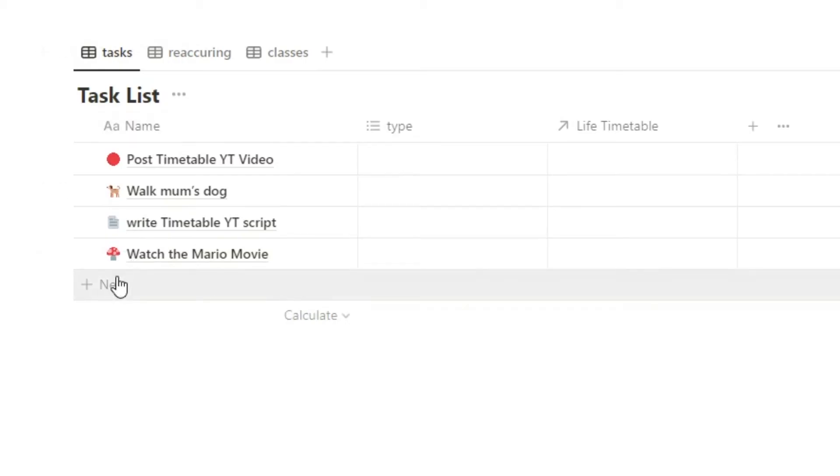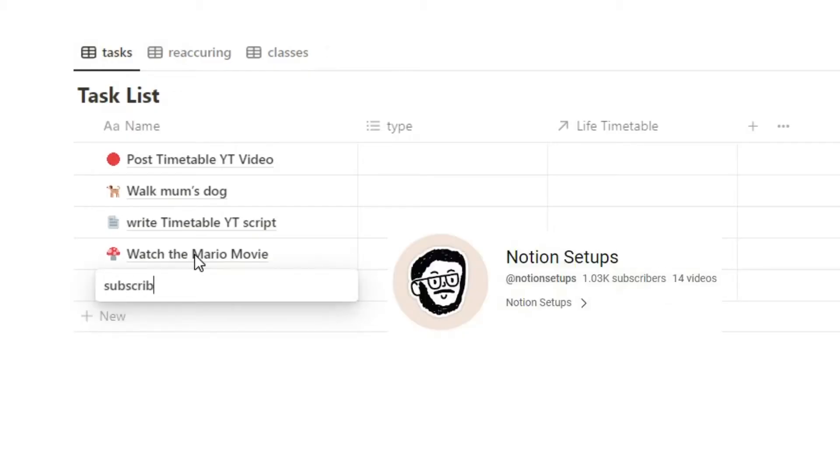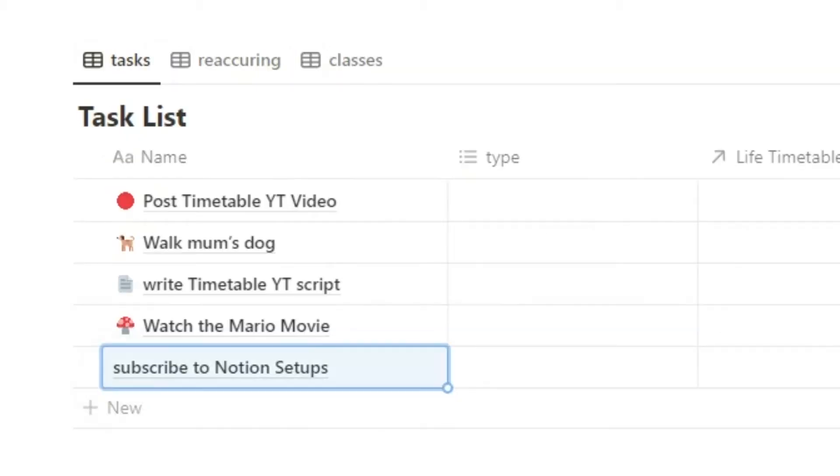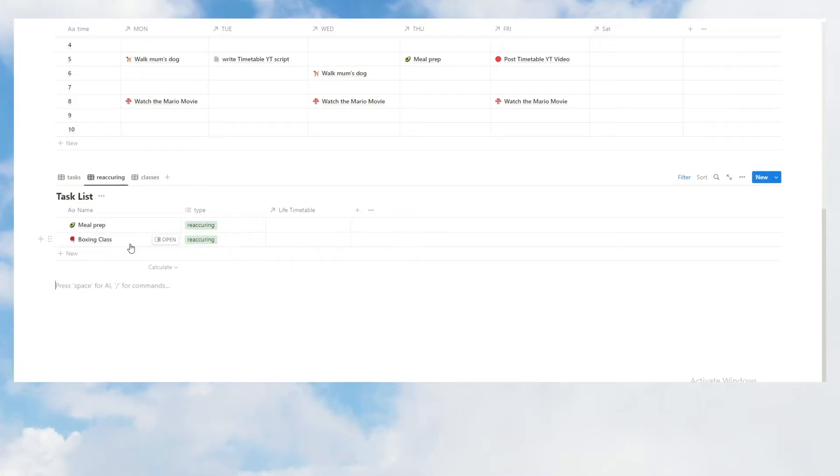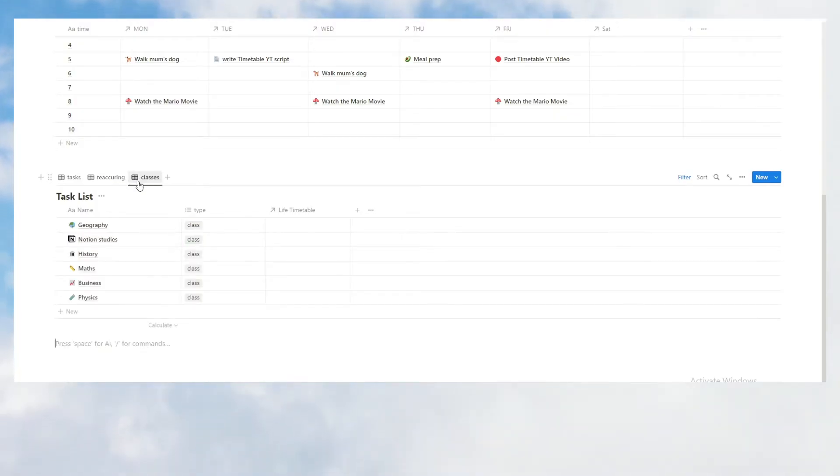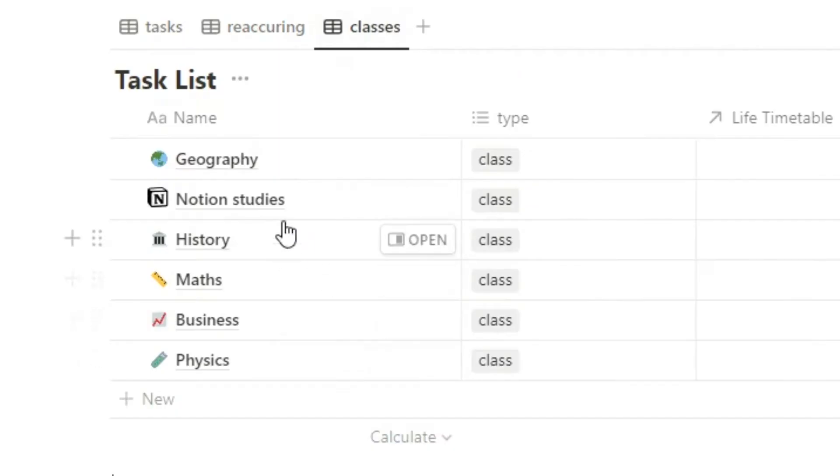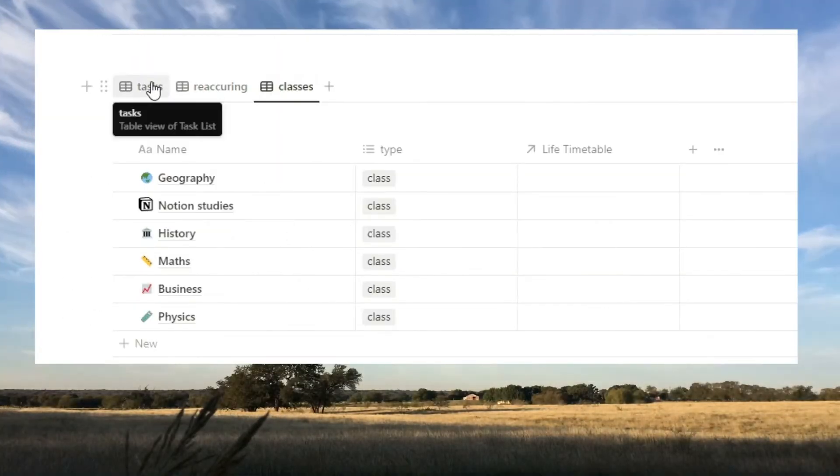Here are your tasks. So, if you think of a new task, you'll add it here. Subscribe to Notion setups. Then, you have the reoccurring tasks. This might be stuff that you do on a weekly basis. I just wrote boxing class and meal prep, or whatever you want to have here. And then, we have your classes. I'm very creative. As you can see, I came up with some classes here. Let's just go through all of them real quick.